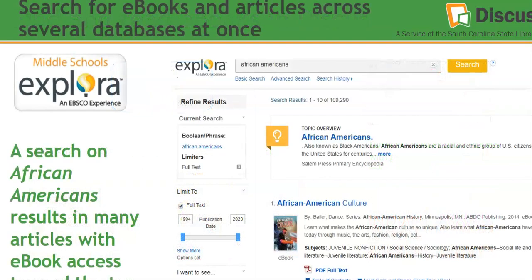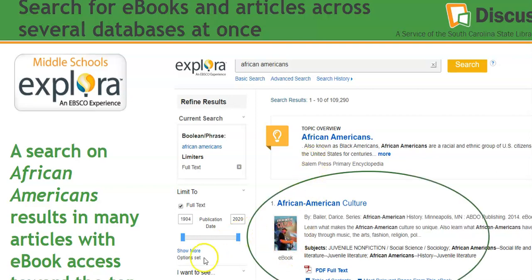You can also search for ebooks and articles across several databases at once using Explora for middle schools. Here we've searched on African Americans, and we have a great topic overview. If your teacher asked you to find a book about African Americans, notice right here there's an ebook on African American culture — you can learn what makes African American culture unique and what they've contributed through music, arts, and other areas.